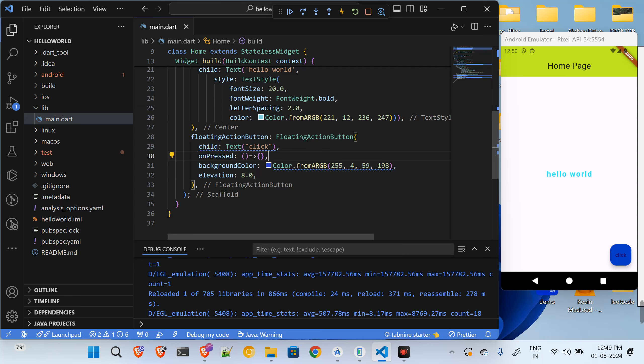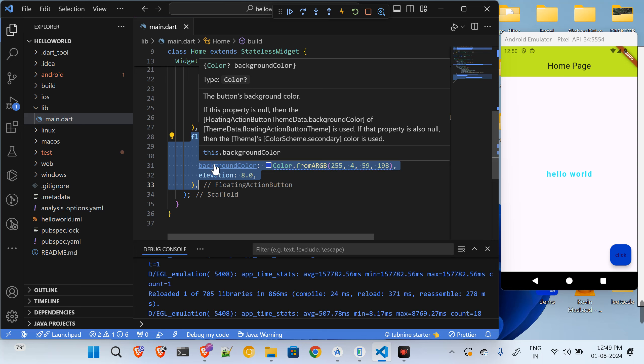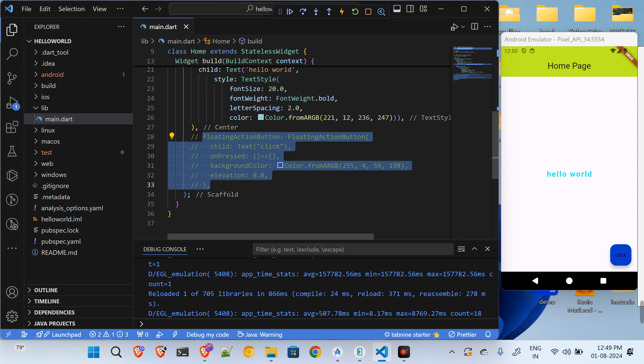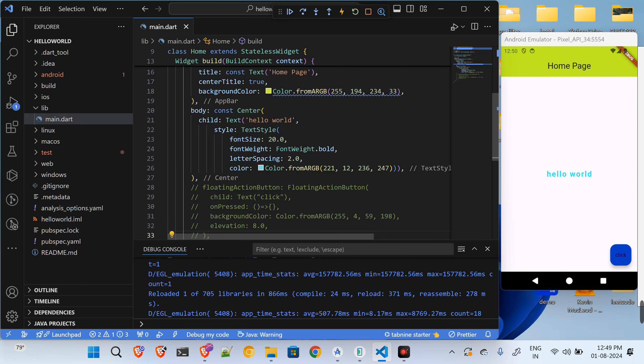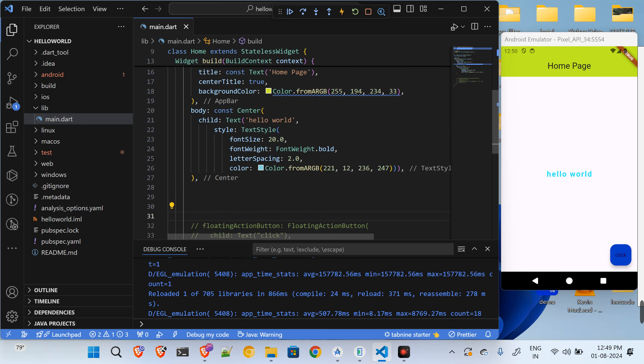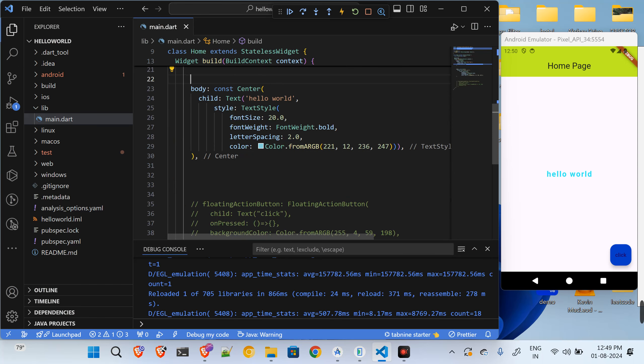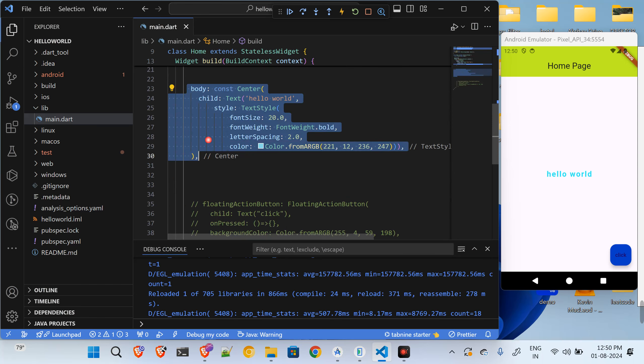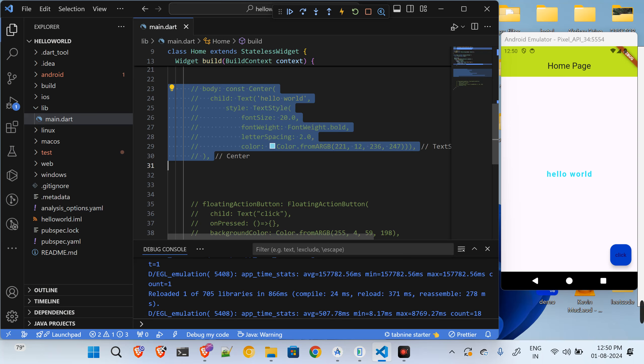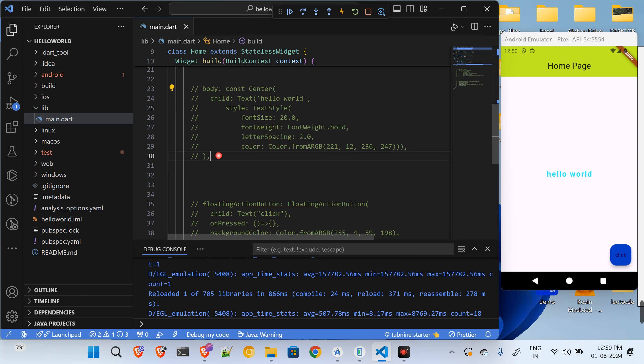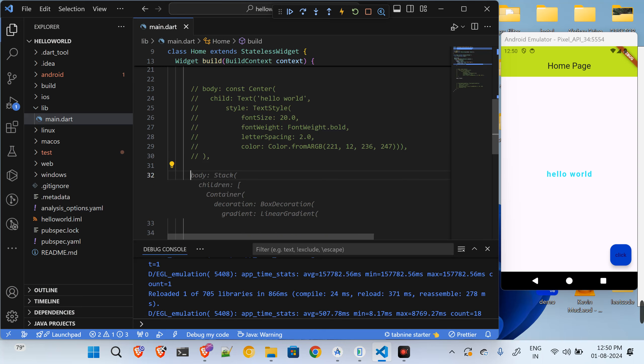As of now, let's just comment out this floating action button part. And I'll come down below this previous body section which I have shown you how to show this text. I will comment out this part also. In this tutorial we will see how to show the image.